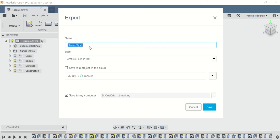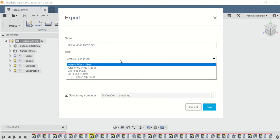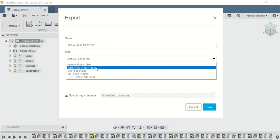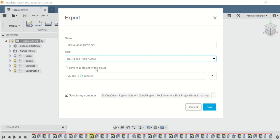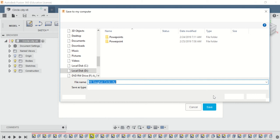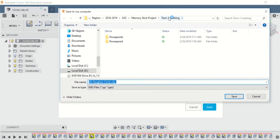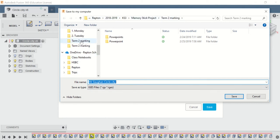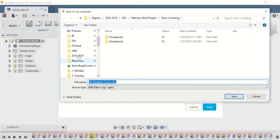So 'Circle City' - I'm just going to put my name here. The file type needs to be IGES, and you want to save it to the S drive.